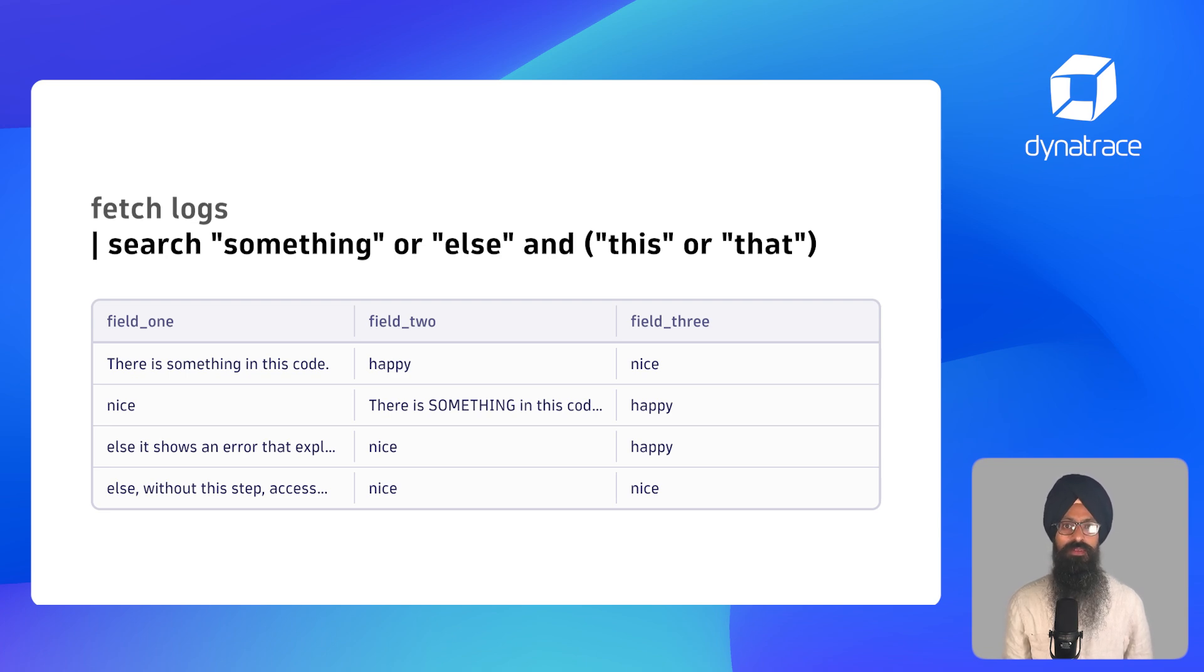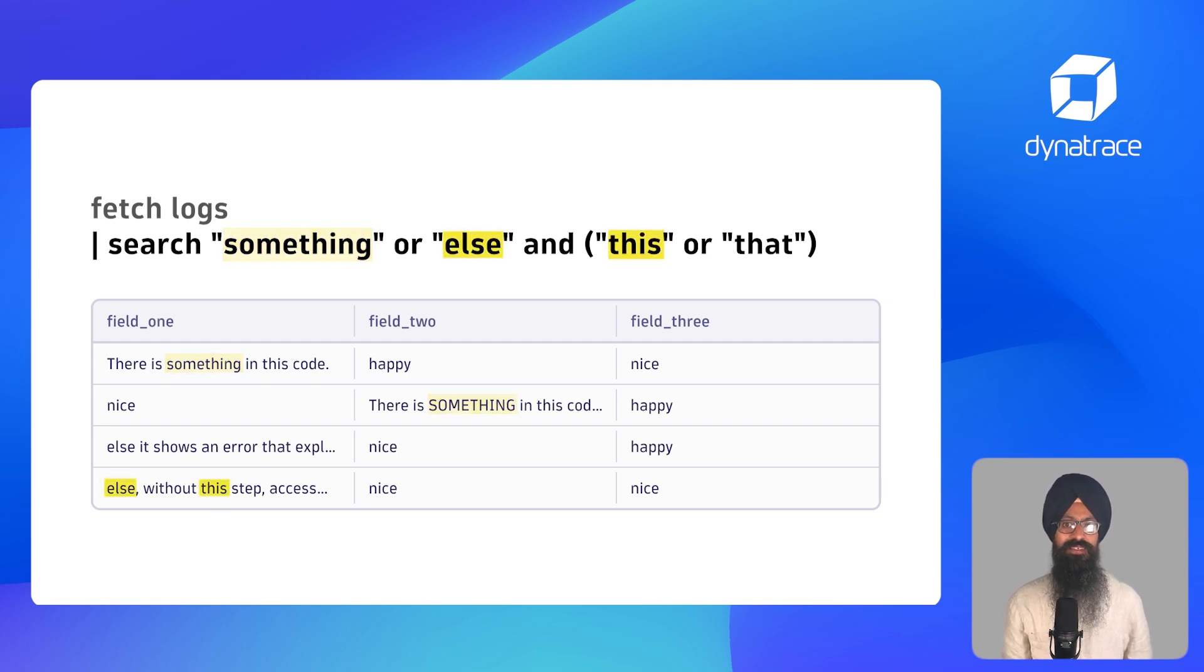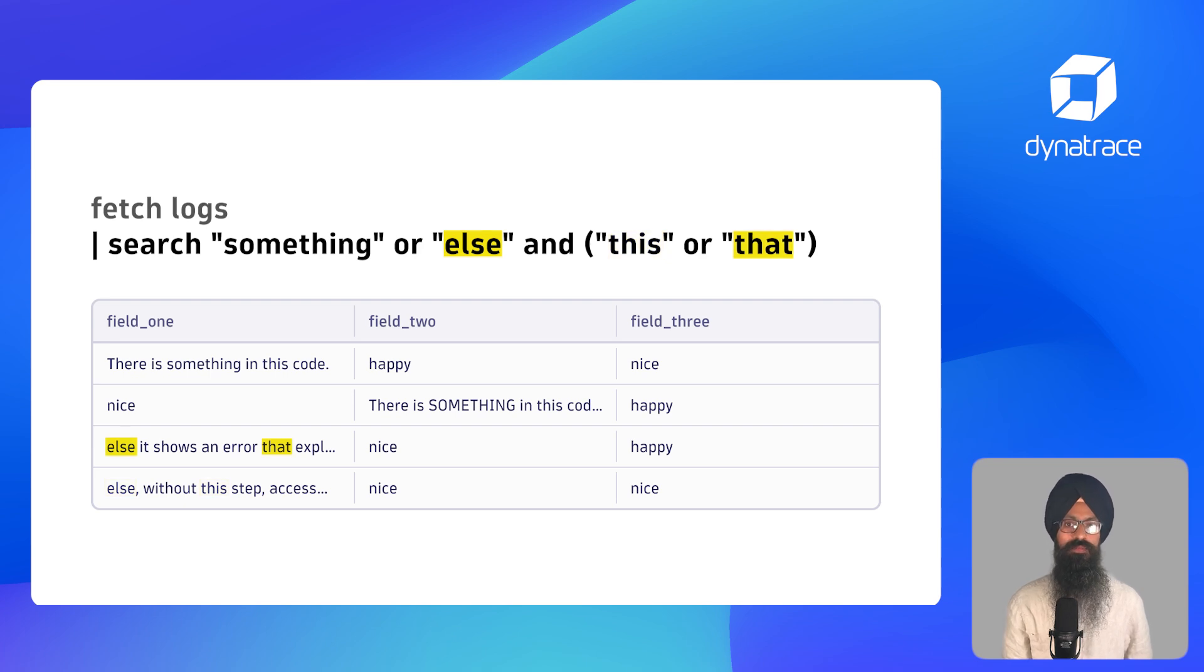In this example, search will return records with three types of value in the fields: something, else and this, or else and that.